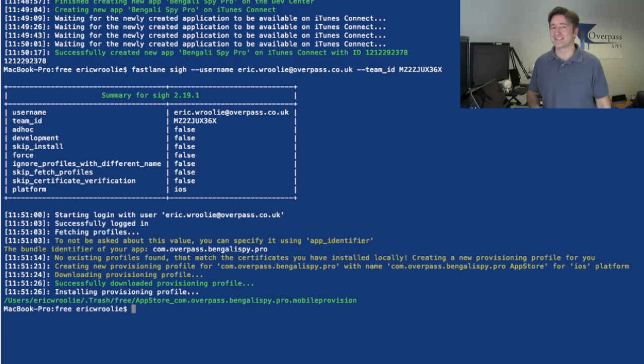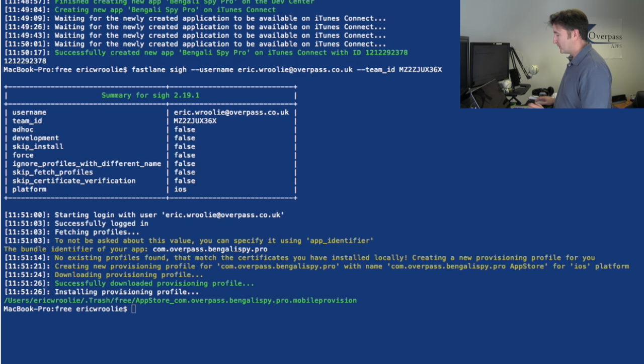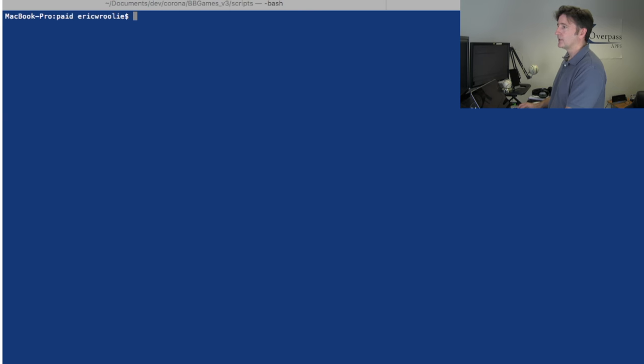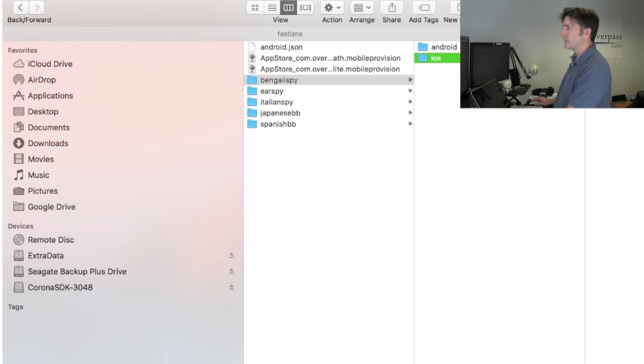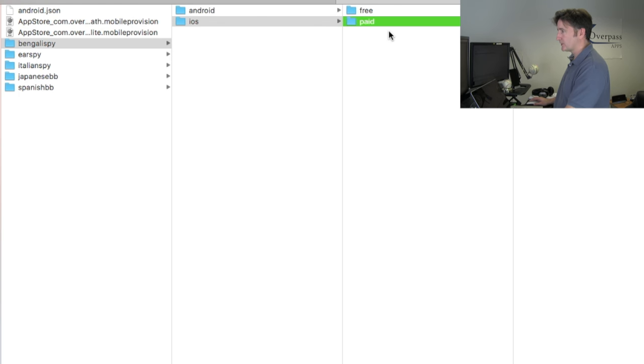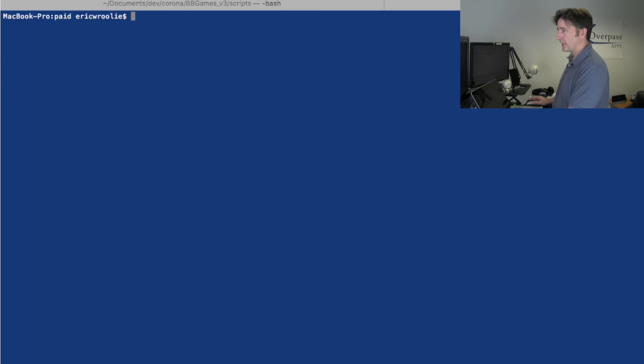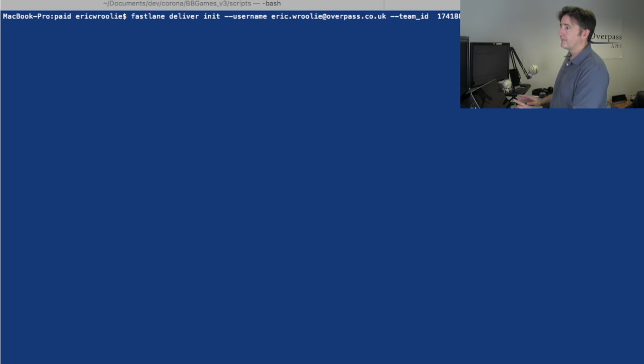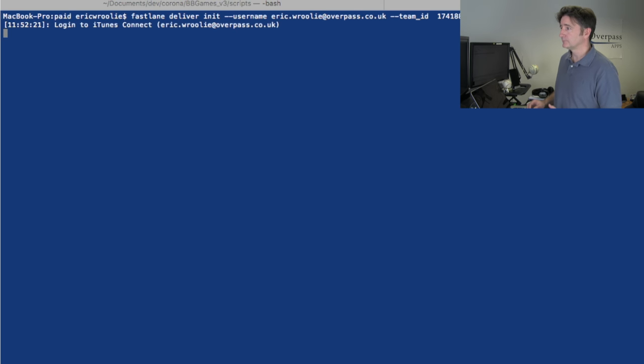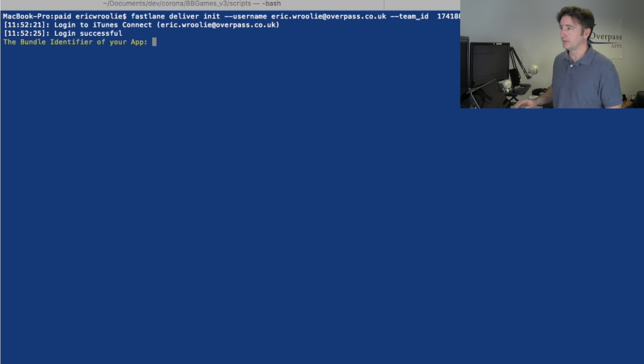The other thing, probably the coolest thing I found this weekend, was the one called deliver. The command called deliver. I have a folder here, a paid folder I set up where I want to store the metadata. Let me type in the command: fastlane deliver from within that folder. It goes through, logs me into iTunes Connect, asks me for the bundle identifier.